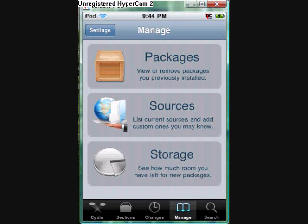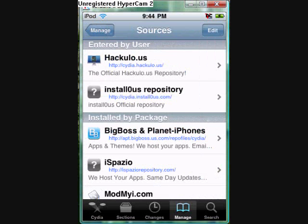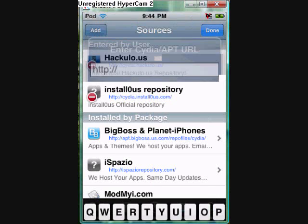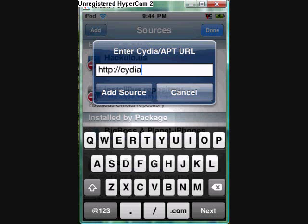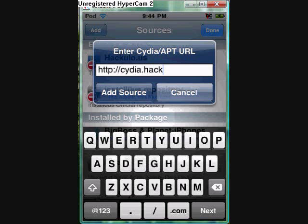First you're going to go to Manage, and then Sources. Edit. Add. You're going to type in Cydia.hackulo.us. I'm going to have this on the info part, or the description.